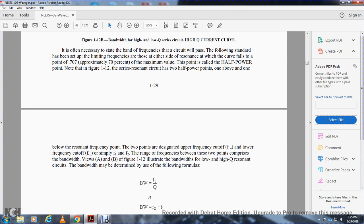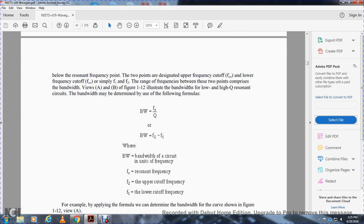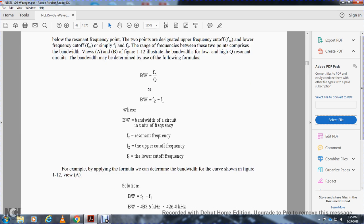The bandwidth will be determined by the formula. Bandwidth is equal to the resonant frequency over the Q, or merit, or bandwidth is equal to frequency one minus frequency two. Where BW equals the bandwidth of the circuit in units of frequency, FR is the resonant frequency, frequency two is the upper cutoff frequency, and frequency one is the lower cutoff frequency.